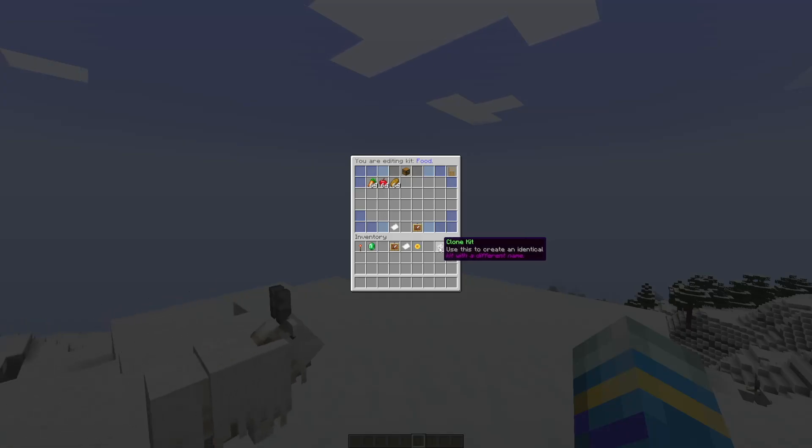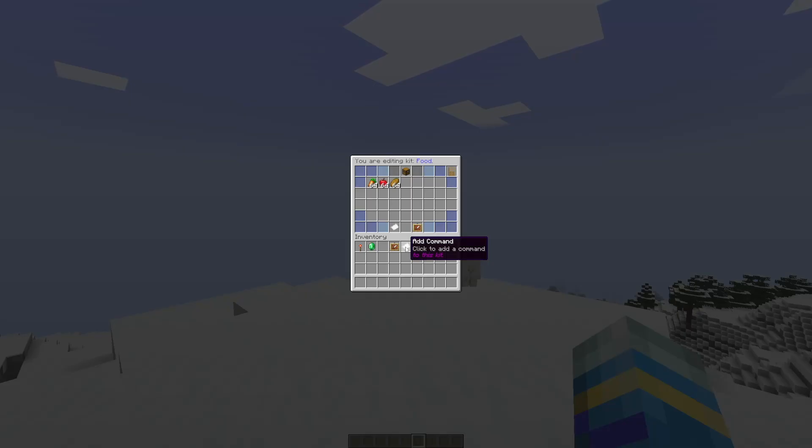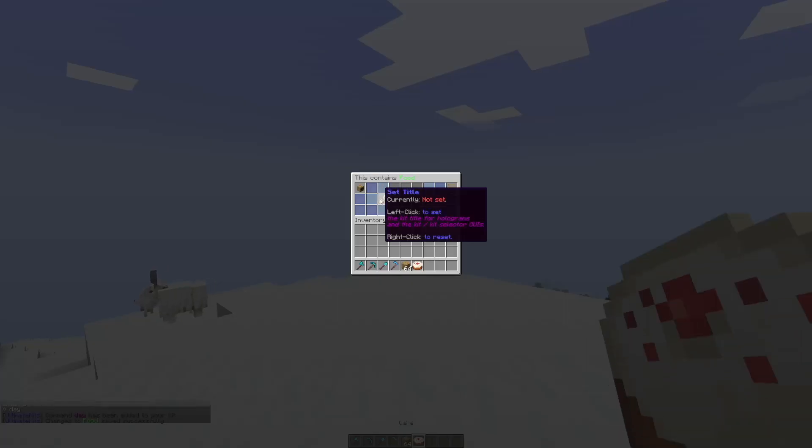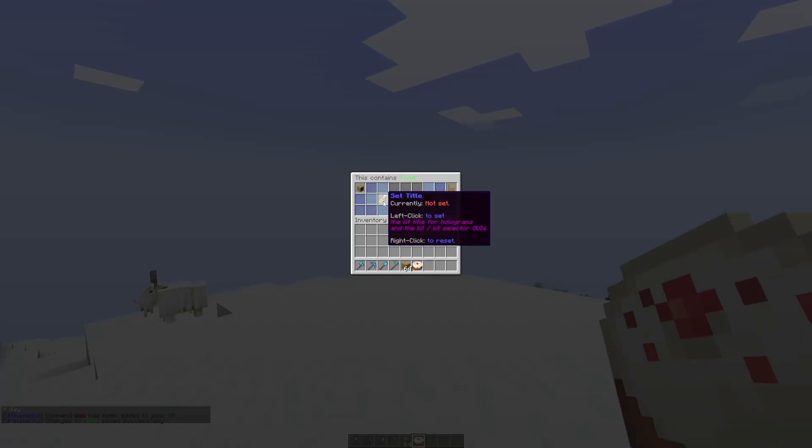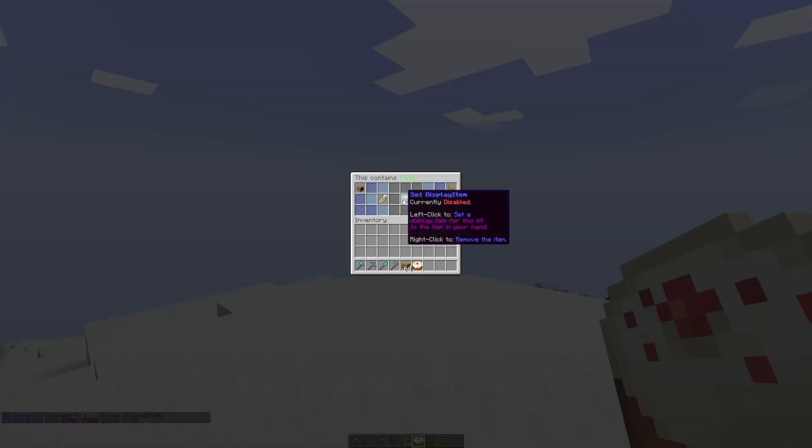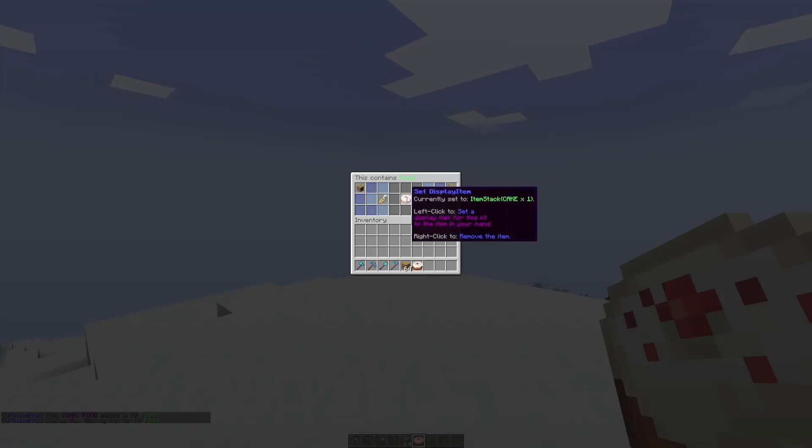Now down here we have various different options that we can choose from. We can change the animation, we can clone the kit, we can add economy so if you want people to get money as well as items, we can add a command if we wanted to. Then we have the GUI option, so if we click into this we can set a title, so yummy food is going to be the title, and then the display item. We need to be holding something in our hand to set this, so left click and that's going to select the cake as the display item rather than just a book.